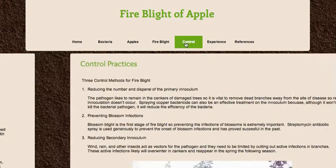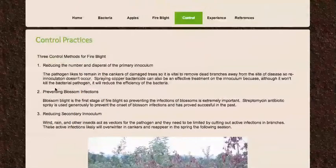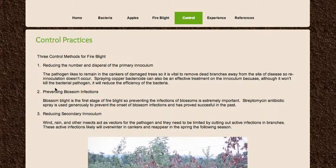The next link talks about control, and three methods are listed. The first is to reduce the dispersal of the primary inoculum — basically, removing the elements that make a disease spread and keeping them as far apart as possible. It doesn't require further damage to your crops but is vitally important to reduce disease incidence. The second method is preventing blossom infections, which is the first stage of fire blight. This can be done using an antibiotic spray or copper bactericide. With the push for organic crops, this isn't always preferred, but it is still a viable control option.